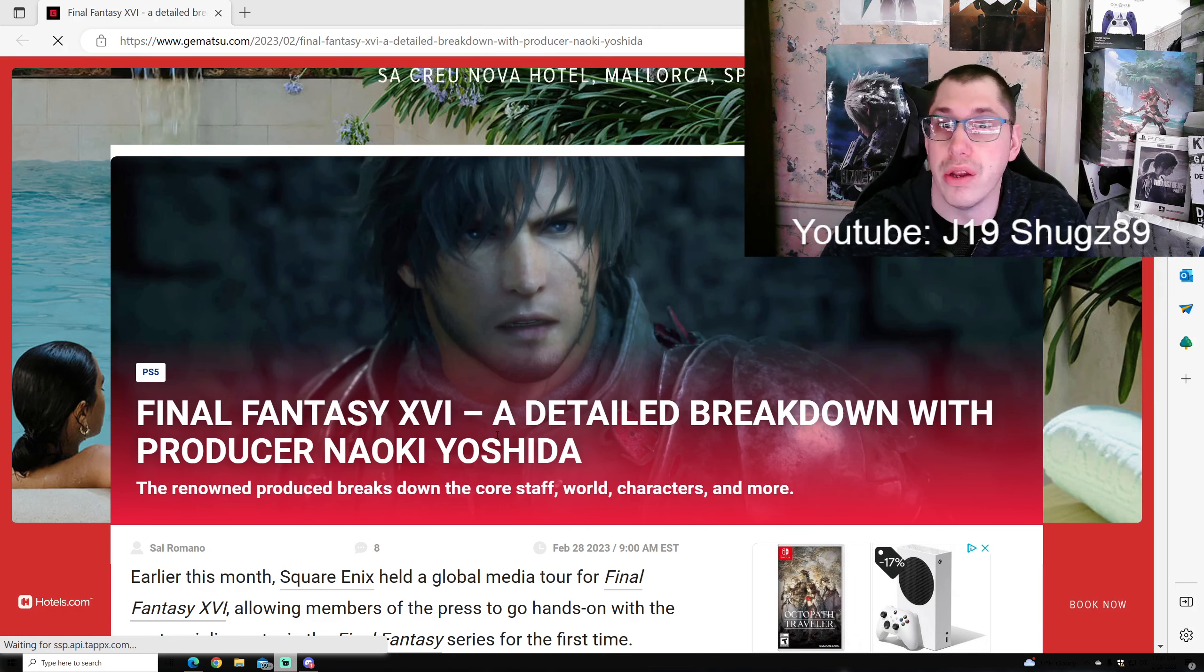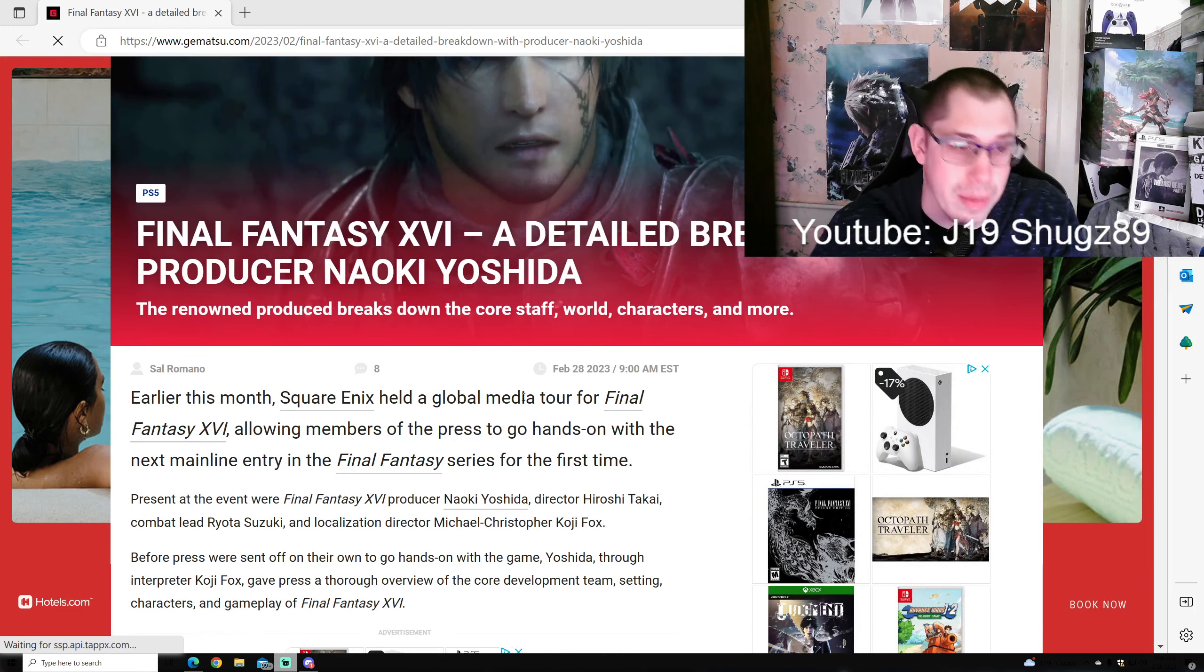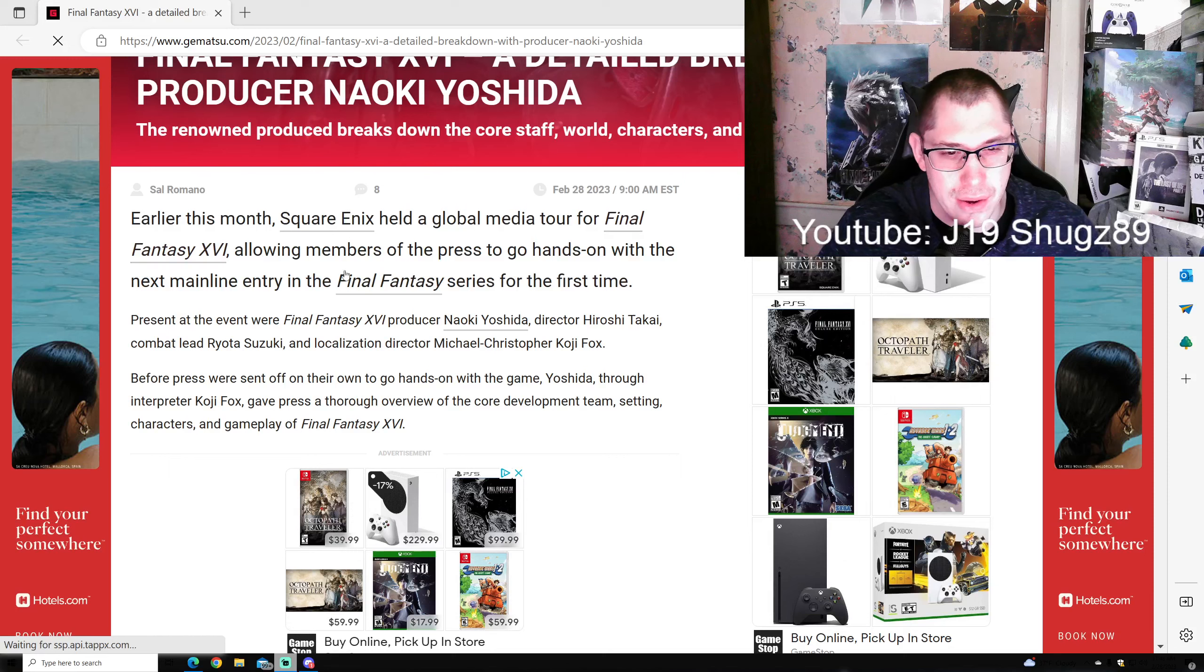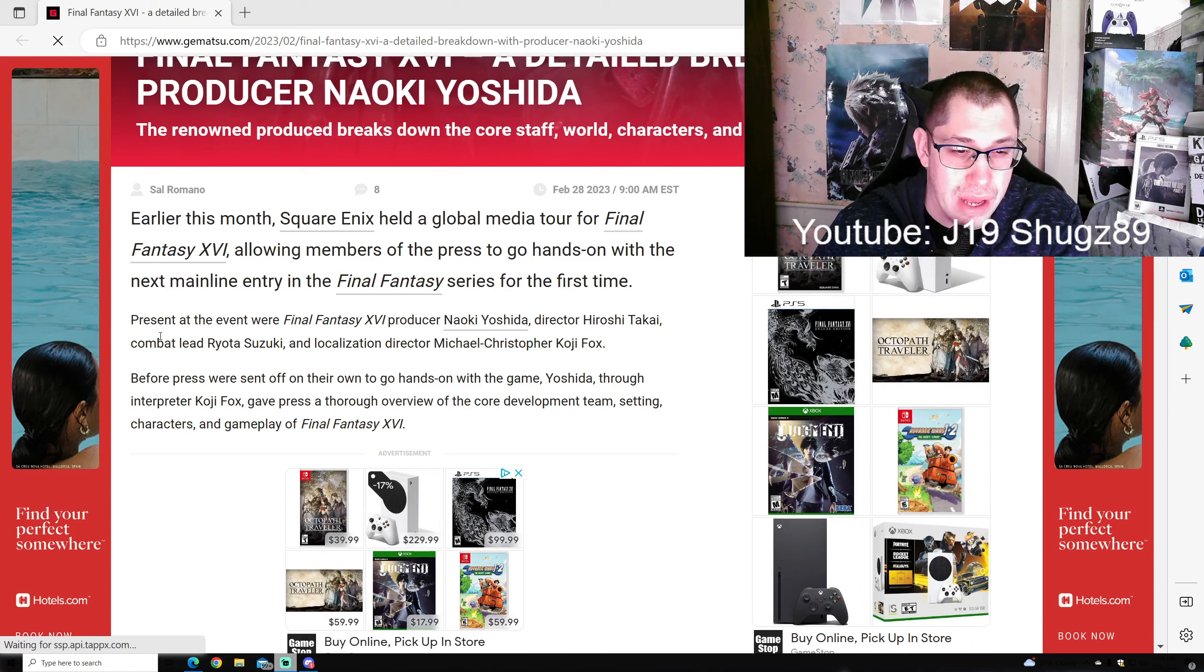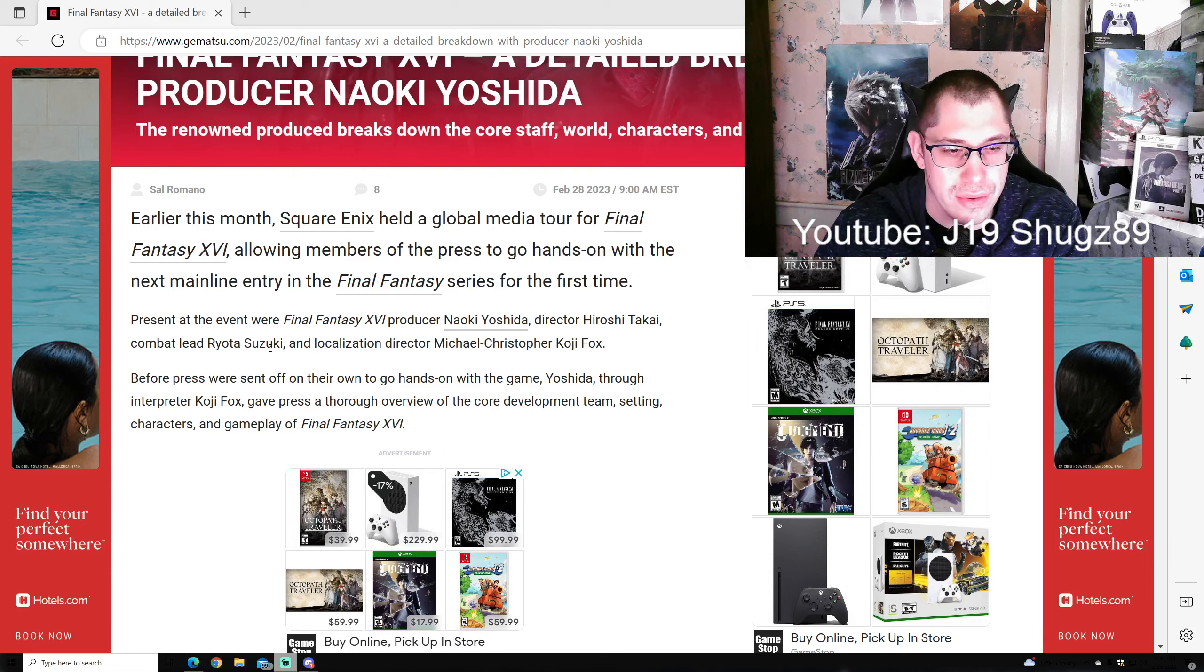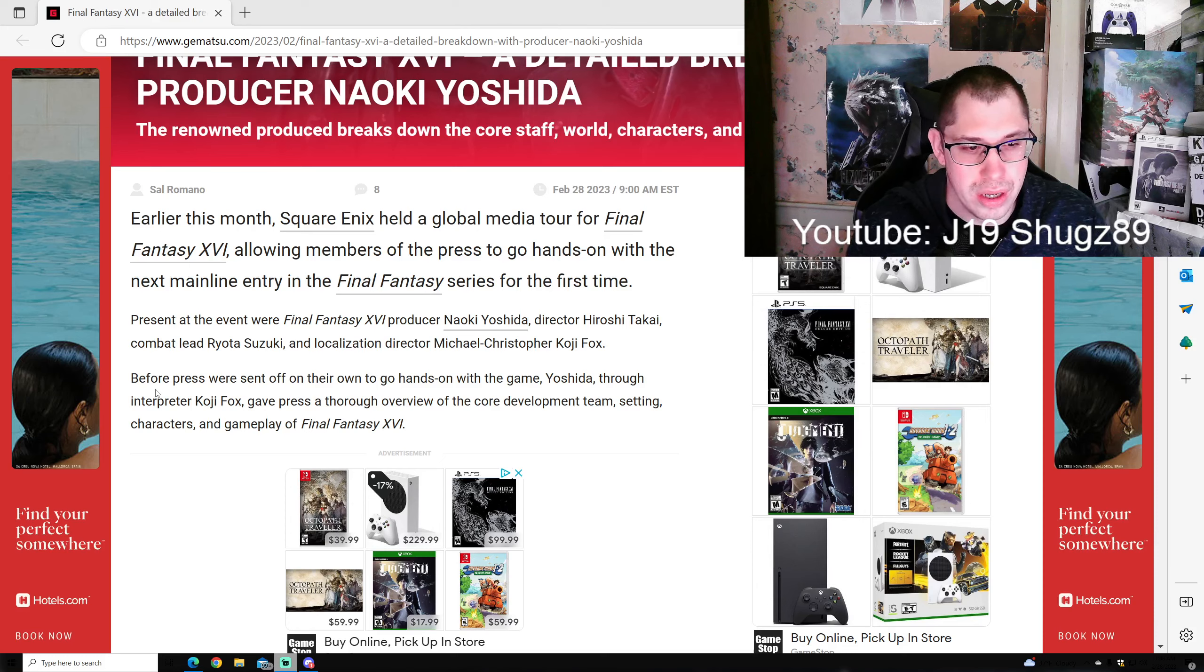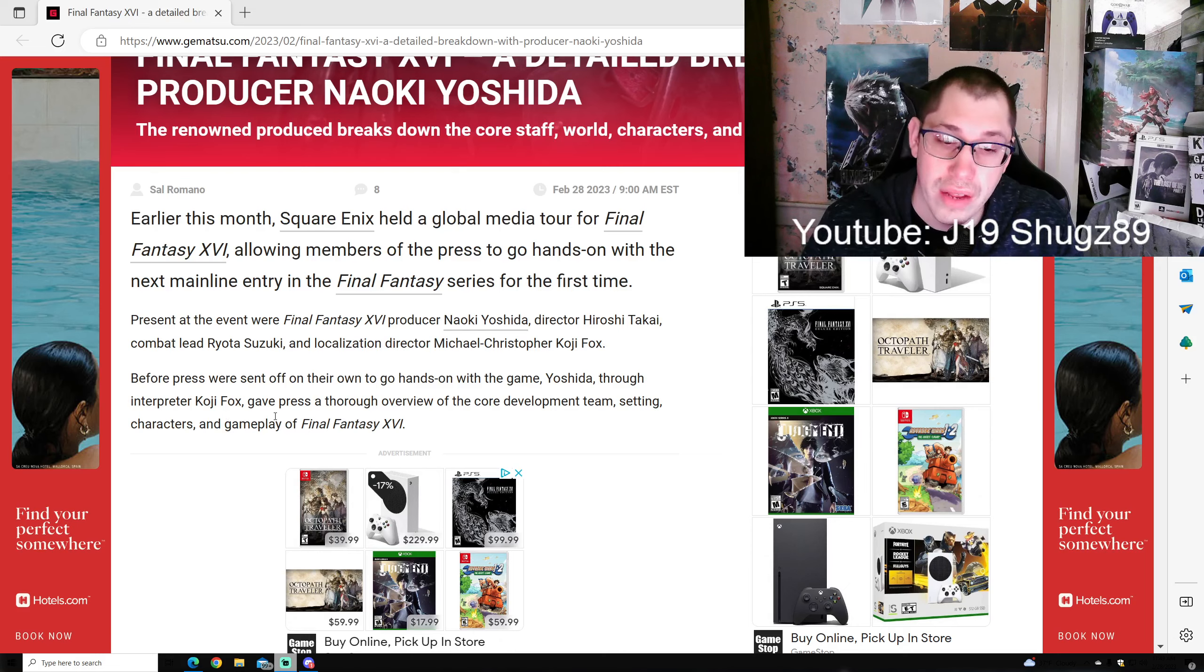It says Final Fantasy 16: A Detailed Breakdown with Producer Naoki Yoshida. Earlier this month, Square Enix held a global media tour allowing members of the press to go hands-on with the game for the first time. Present at the event were producer Yoshida, director Takai, combat lead, and localization director Koji Fox.